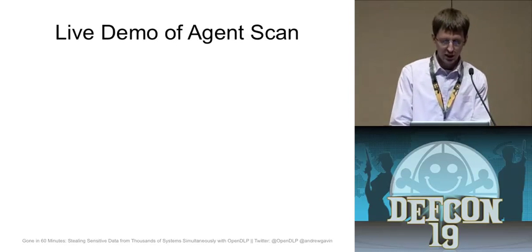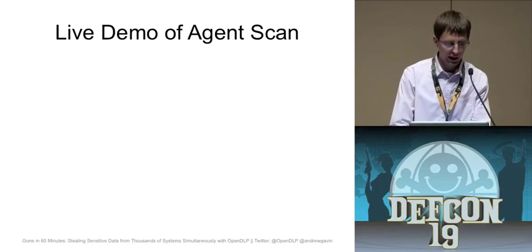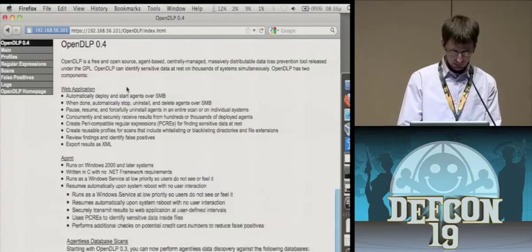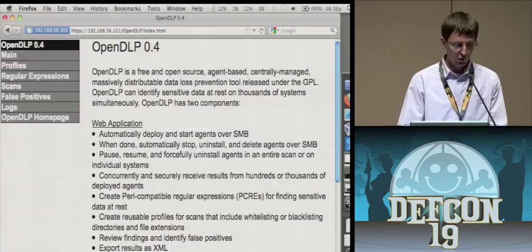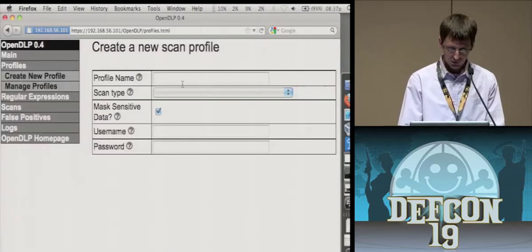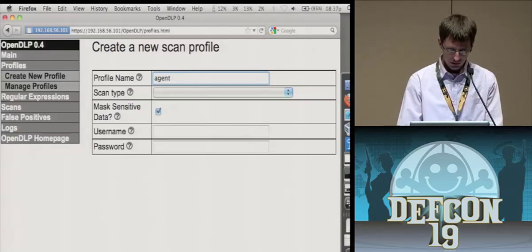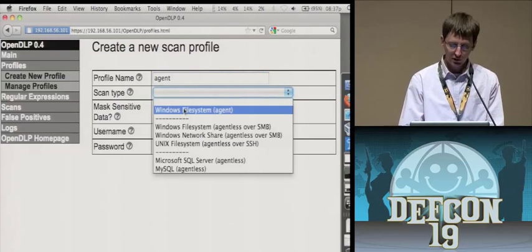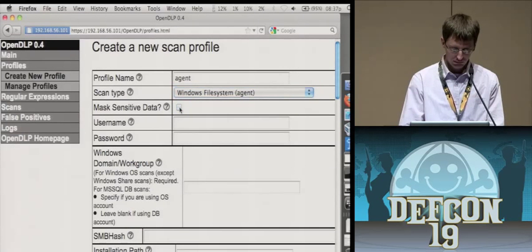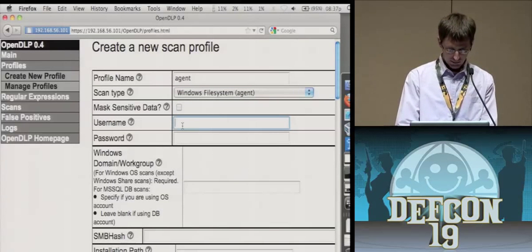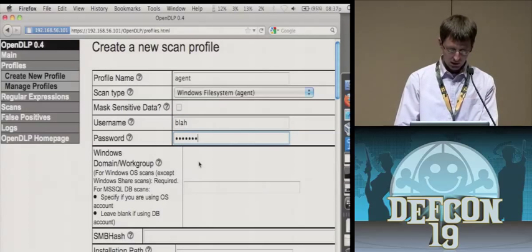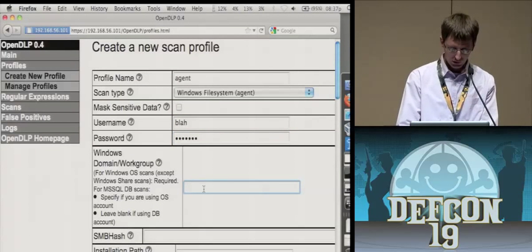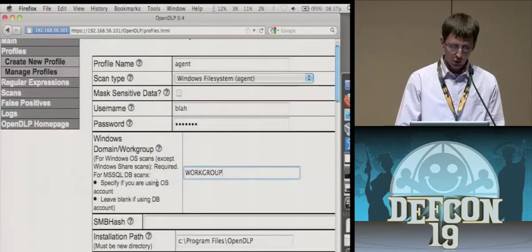So I'm going to do a demo of the agent. And this is the interface. Make it a little bit bigger. And what you first want to do is you want to go to the profiles and you want to create a new profile. So for this, we'll just call it agent. And we'll select the Windows file system for the agent.